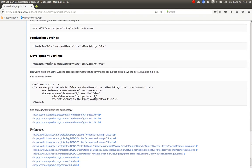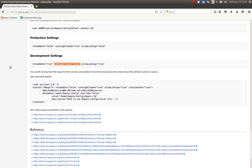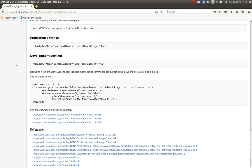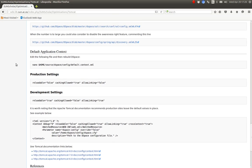But on the development server, yes, we want it reloadable. So we want to see our changes come up. We don't want caching because we want to see what happens in real time with our customized changes. And allow linking is true there on the development server. So you can see there's a big difference between the production and development settings for the DSpace application and its application context file.